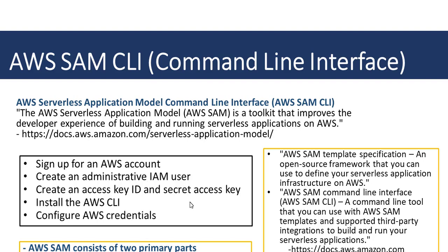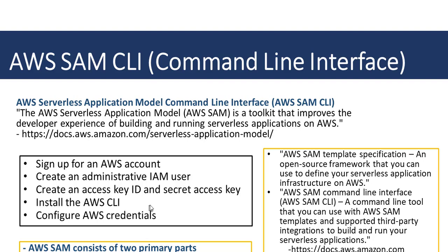We have done these in my previous videos. But for now, we are going to concentrate on how to download and install the AWS CLI. Once we have downloaded it, we will have the ability to configure the AWS credentials.